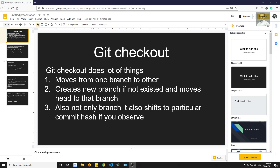Hi friends, this is Leila, welcome to my channel Leila WebDev. In this video we will learn about git checkout - what are some of the additional functionalities that git checkout will do. Up to here, what we have learned about git checkout is that it does a lot of things.